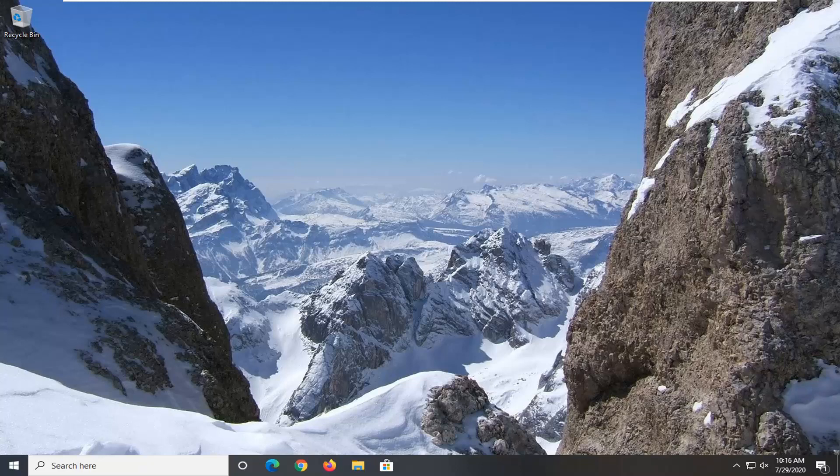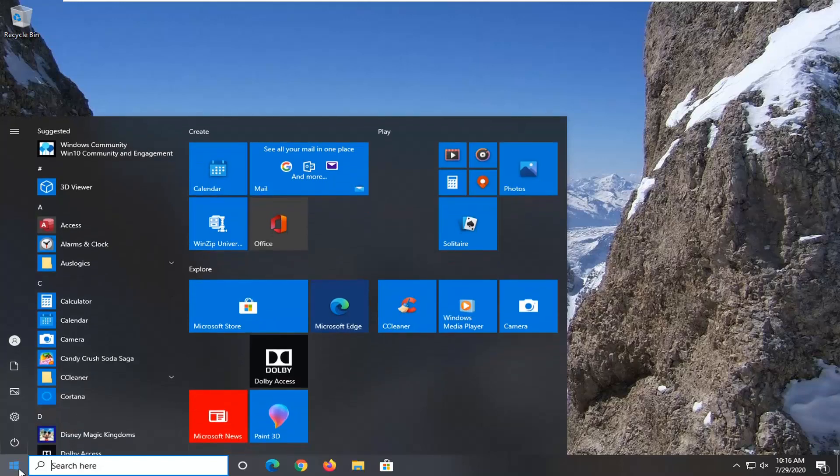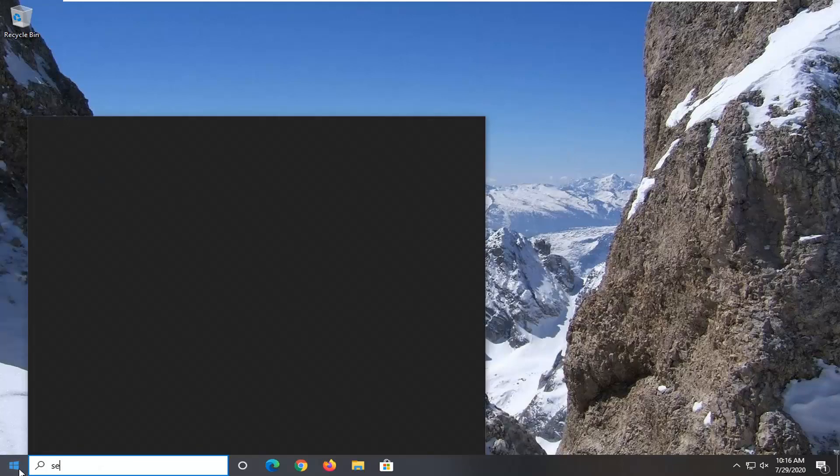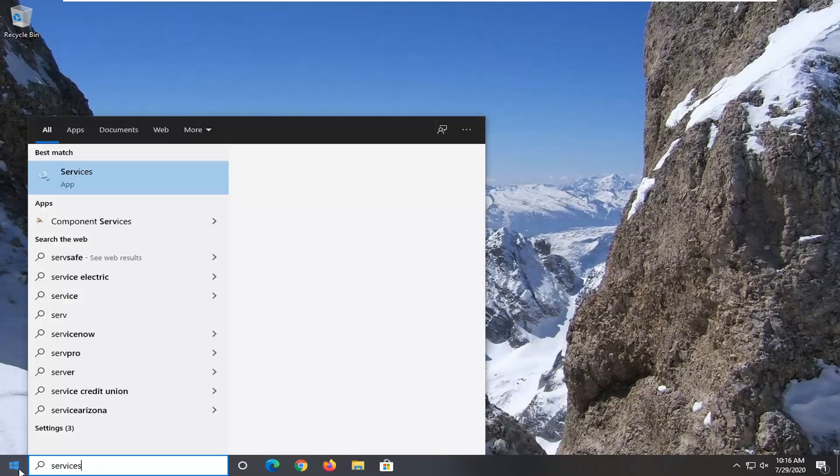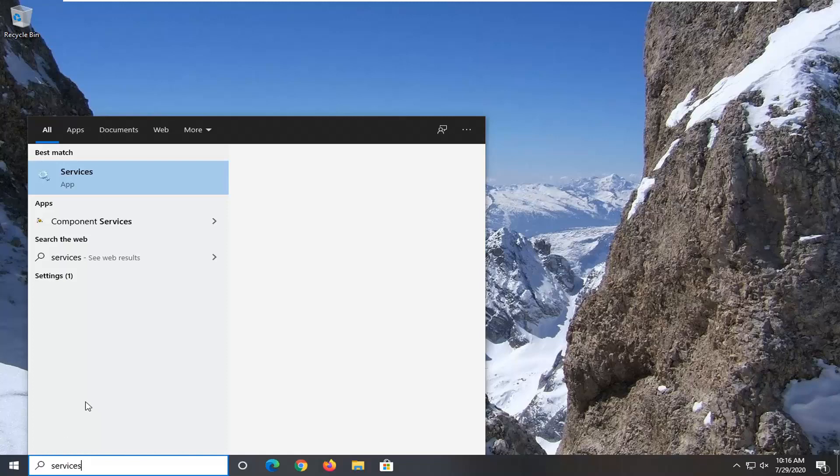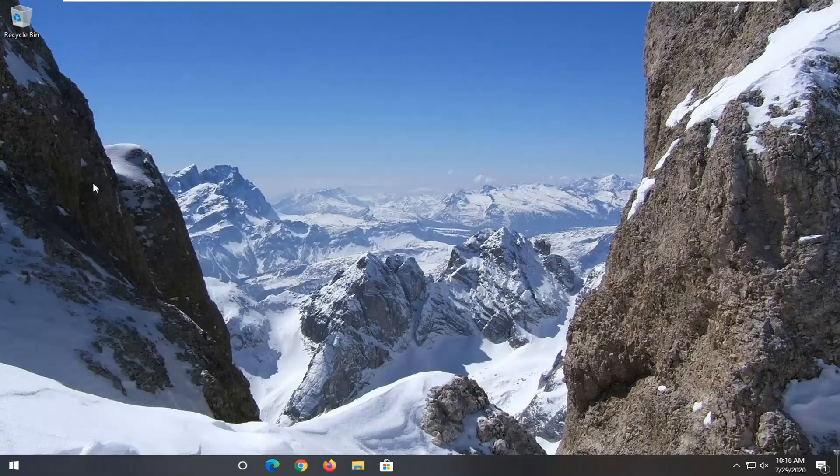If you're still having a problem after that, another thing you can try is to open up the Start menu. Type in services. Best match should come back with services listed right above app. Go ahead and left click on that.